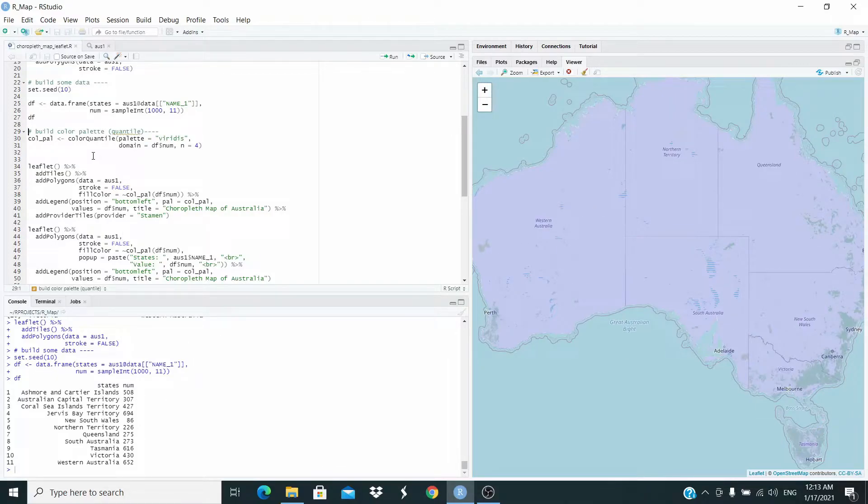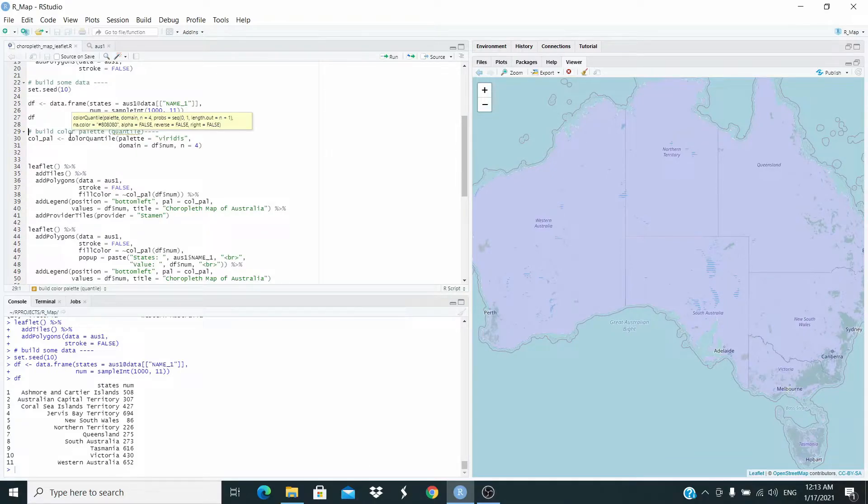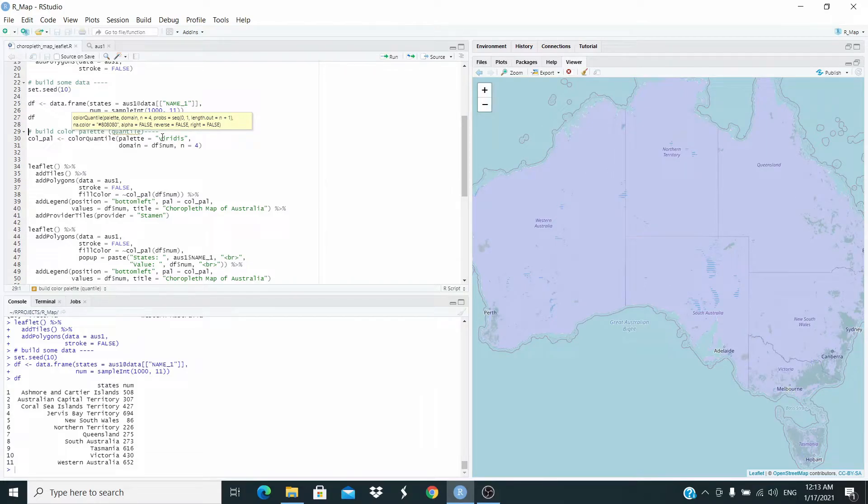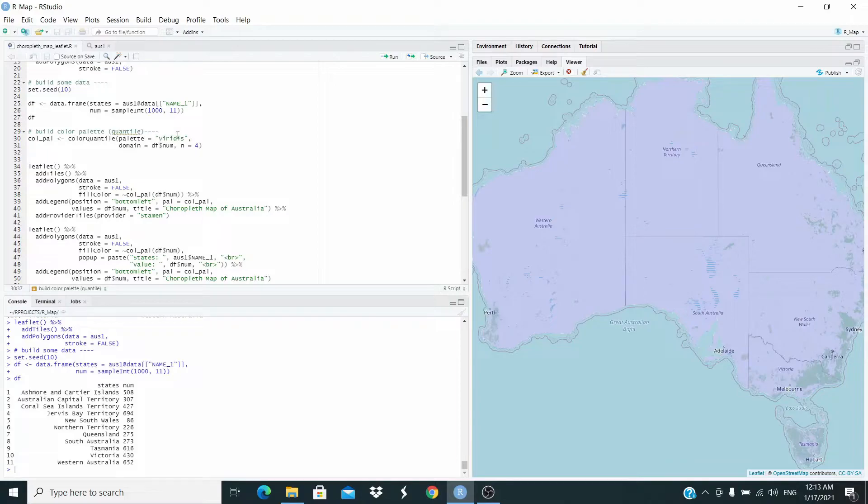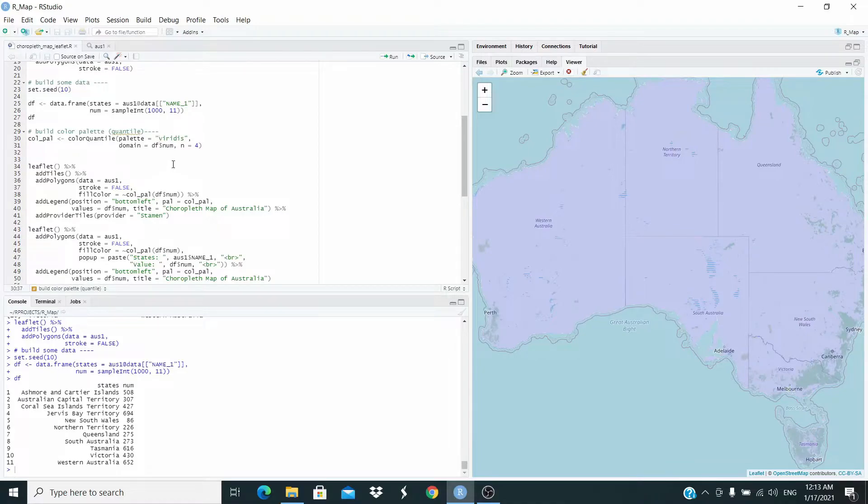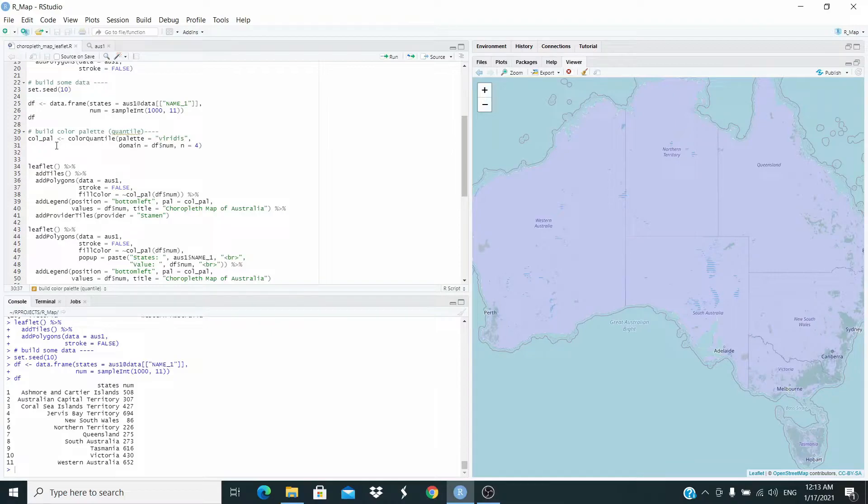First of all, we have to set the palette, the color palette. We are going to use color quantile. The color will be based on the viridis palette. The domain is referring to this column here, and we set n equals four. This is the number of quantiles basically. Let's run this.